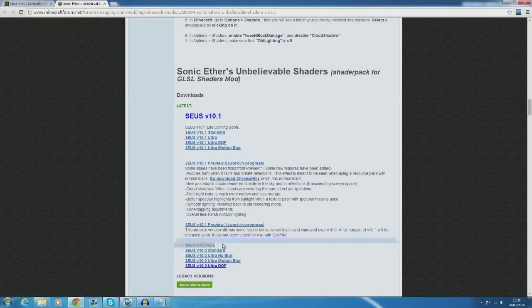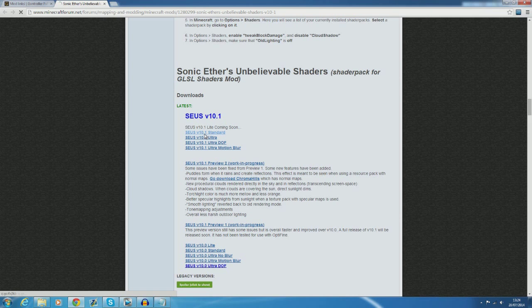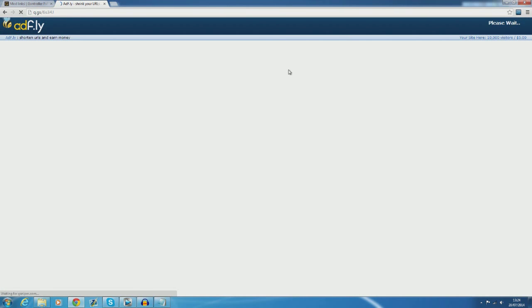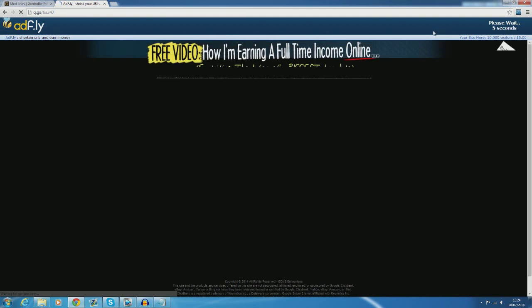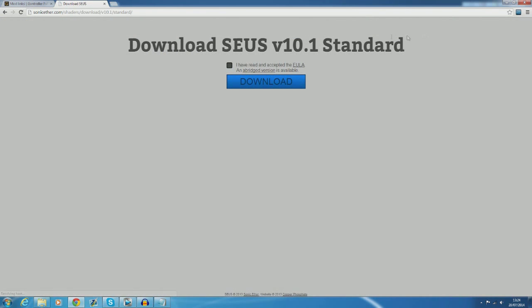Which version that you download of it is very much dependent on how much your pc can handle and how in-depth you want it to be. As you can guess the lite version is the least system intensive and probably the easiest to run on any pc but it doesn't look quite as nice as some of the other ones. Personally I use the standard version but it does give me quite low frame rate which is kind of a bummer.